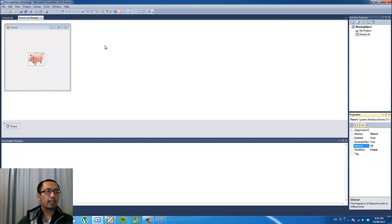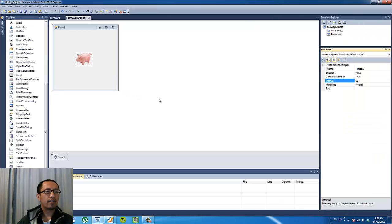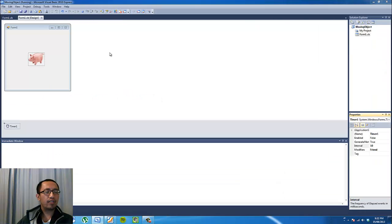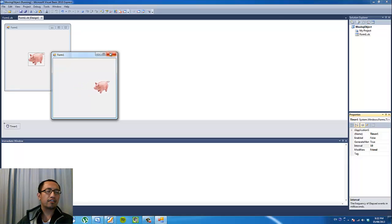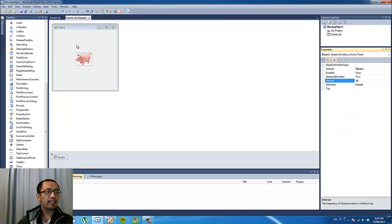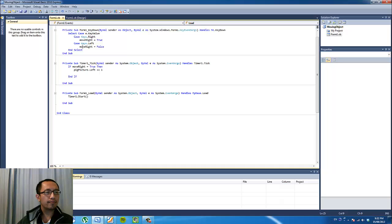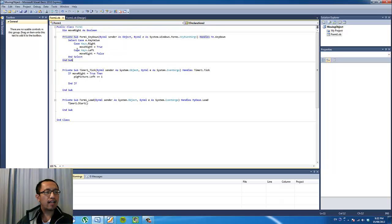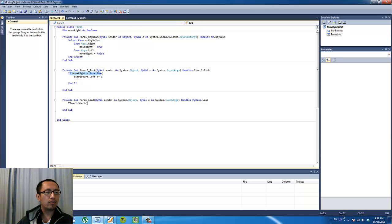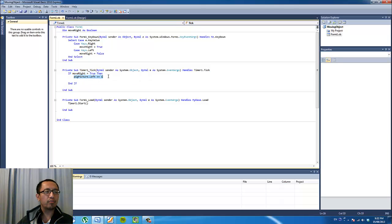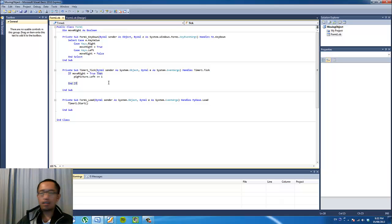And obviously as we coded already, if you press the left arrow key, it's going to stop moving. Why is that? Because if you have a look at our code, it says that when the left arrow key is pressed, the move right variable becomes false, and the timer says that only when the move right variable is true, the pig is going to move to the right.